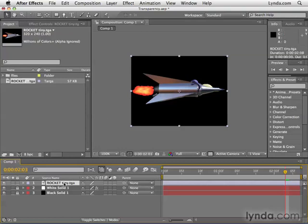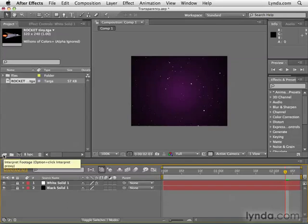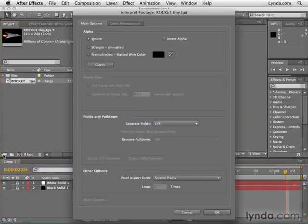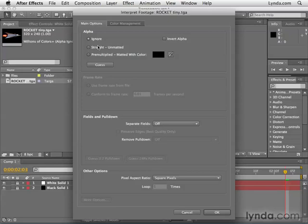So I'm going to select this layer in the timeline panel and hit the delete key to delete it. Now, I could delete this file from the project panel and then re-import it correctly. Or I could, with it selected, come down and click this button in the bottom left-hand corner of the project panel. And then I get these same options at the top for the alpha channel. Now I'm going to change the interpretation of the alpha channel from Ignore to Straight Unmatted. Then I'm going to click OK.